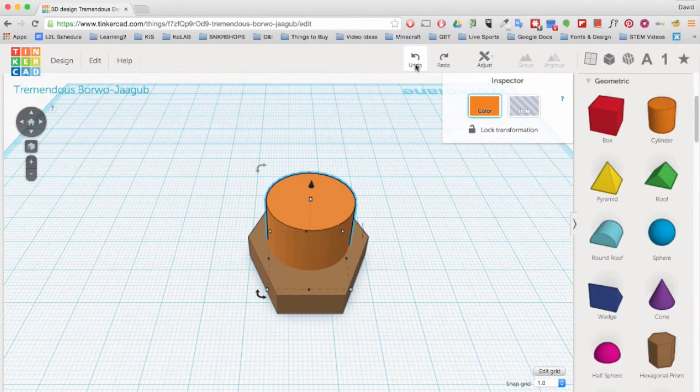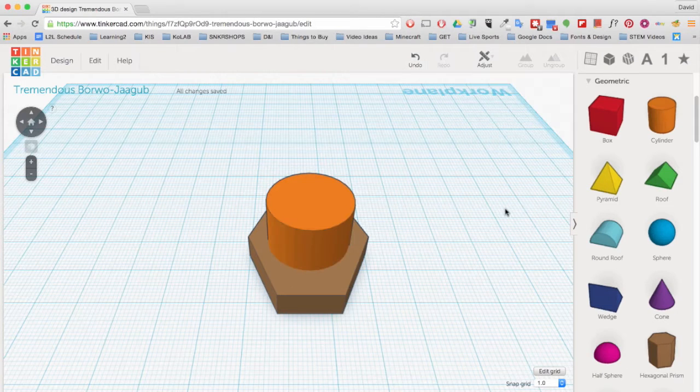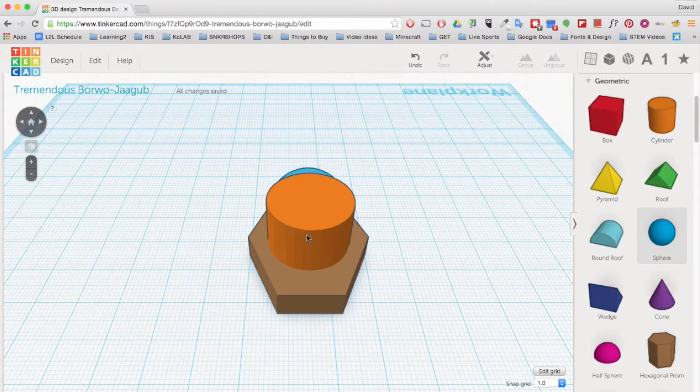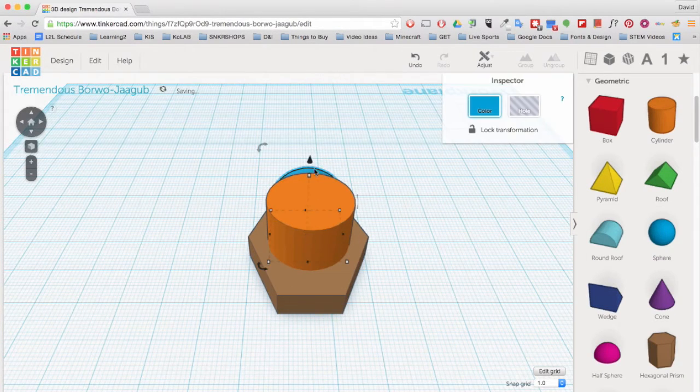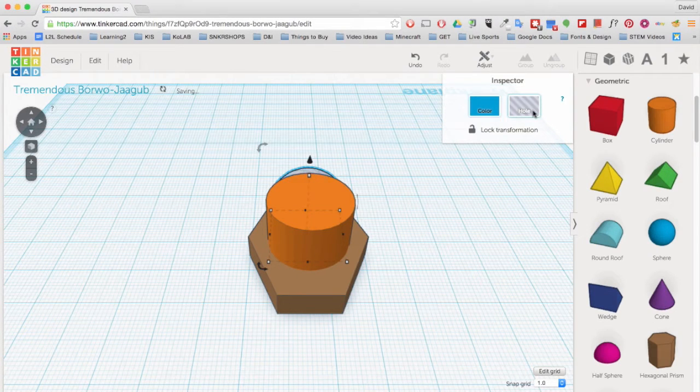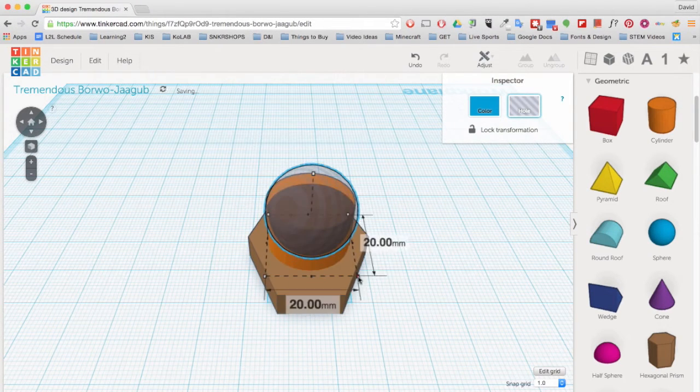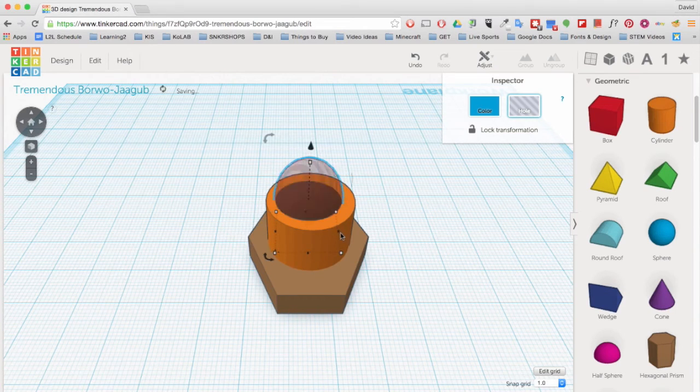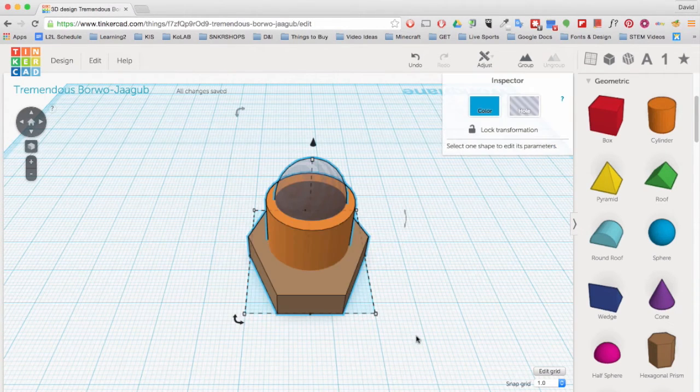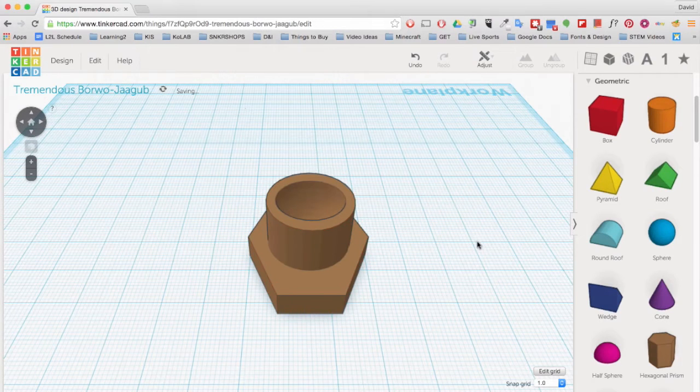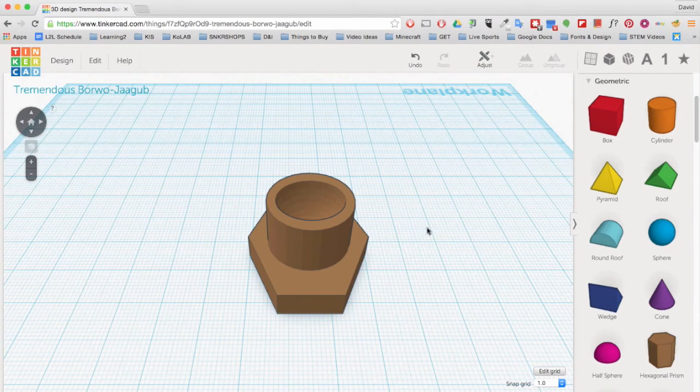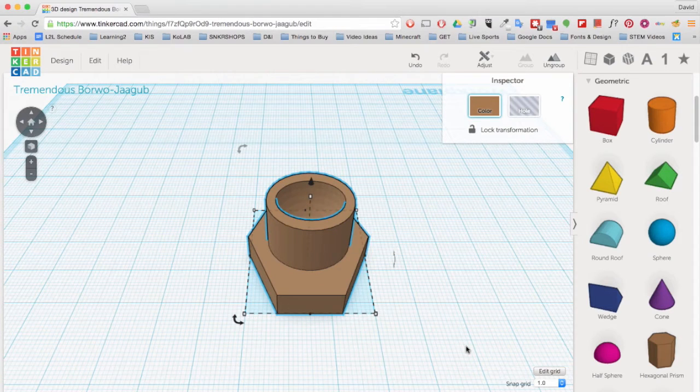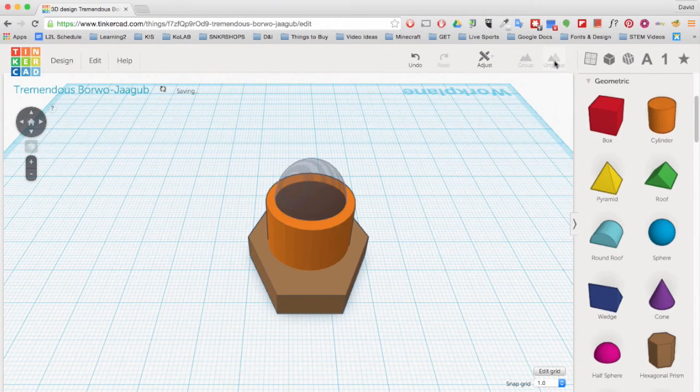Now let's add holes to our object. Drag another object into the work plane and then click Hole here. Make the proper adjustments to the size and placement of the hole. Once you are done, select the object and the hole and click Group up here. Now your object contains a hole. You can also ungroup your object and hole by selecting them and clicking on Ungroup.